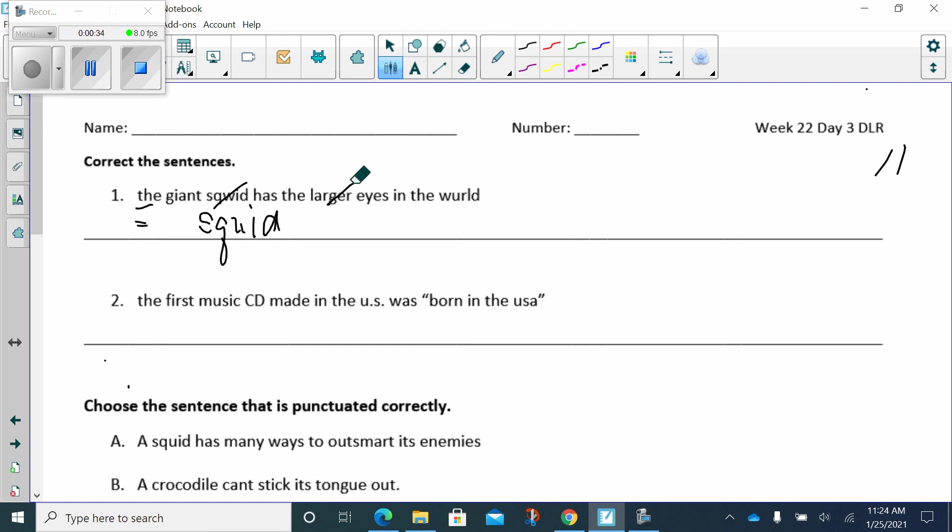Nope. We want the superlative form. You are comparing more than two, so it has to be largest eyes in the world.